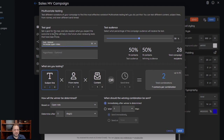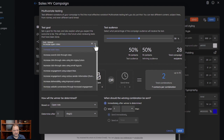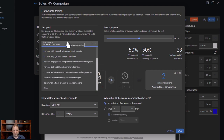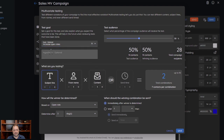The first thing is putting in a goal. This goal doesn't really control too much of how the system works — it just gives you a reminder, especially when you're looking at the report, of what the goal of the multivariate test was. You can pick that here, and then add some additional information and put in your hypothesis of what you think the outcome would be.